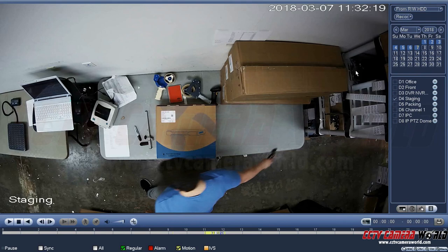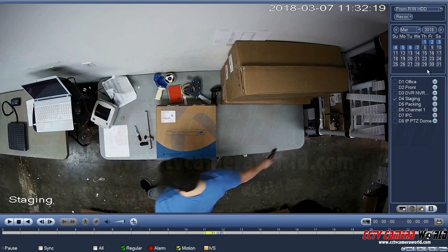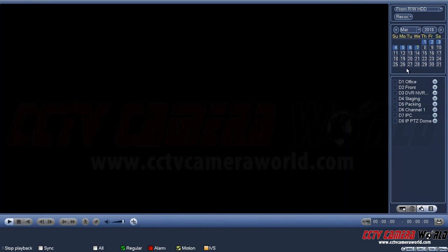So we've summed up how to use the calendar view, the playback window, the timeline, the playback controls, what the icons mean at the bottom, what the M and S mean, and how to select channels. The only thing remaining is the playback speed, so now I'm going to show you the playback speed options.